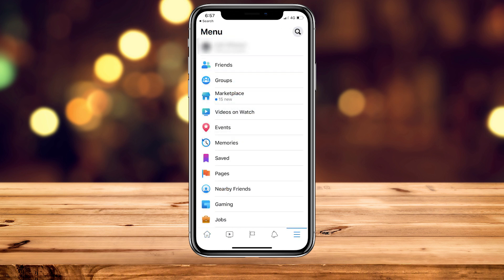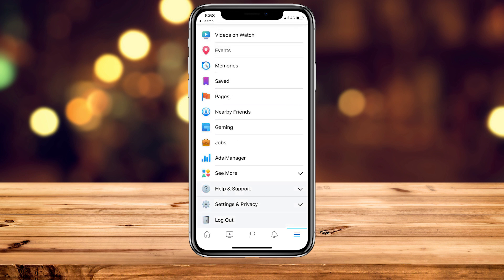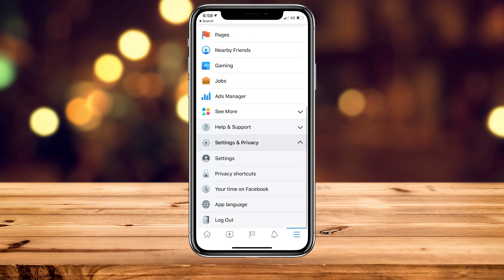From here, scroll down slightly and click on the Settings and Privacy drop-down box, which is going to open up a few more options. From here, click on the Settings option.